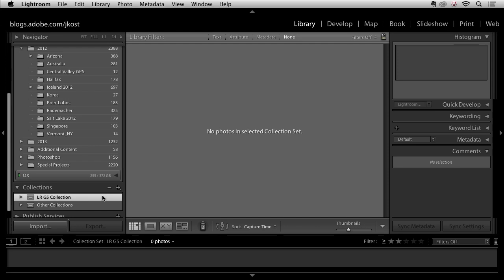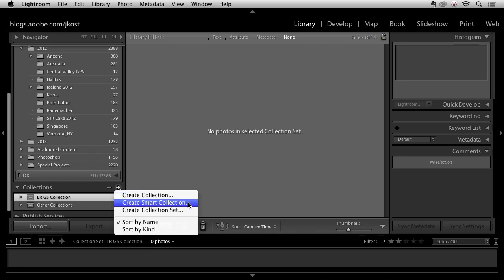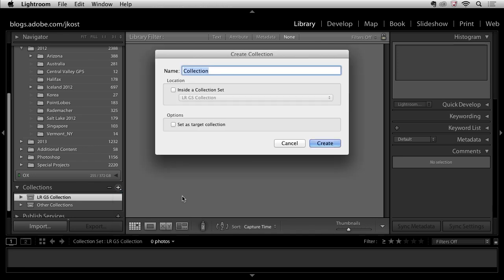Now in order to make a collection I'll return to the same plus icon and you can see that I can either create a regular collection or a smart collection. So let's take a look at the regular collection first.